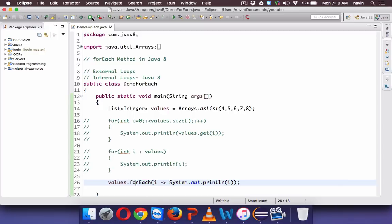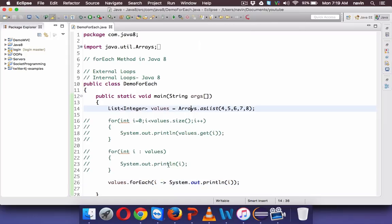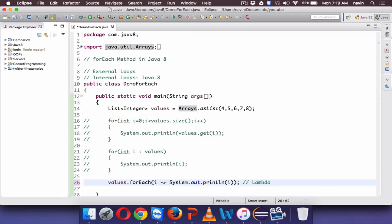If you run this code you can see we got the output as 4, 5, 6, 7, 8. But the problem is we are using something called an arrow here. This arrow is called a lambda expression.